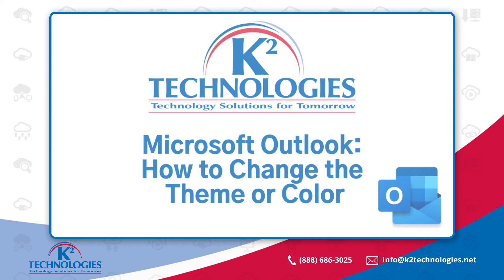How can you change the color or theme in Microsoft Outlook? Hi, I'm Dawn with K-Squared Technologies. In this tech tip, we'll look at your options to change the displayed color or theme of your work in Microsoft Outlook.